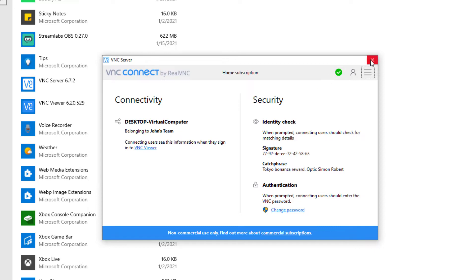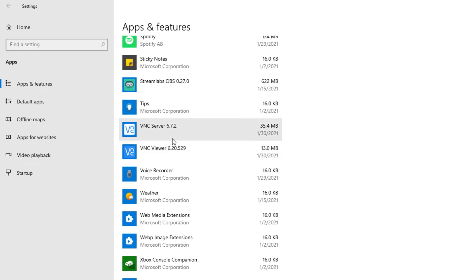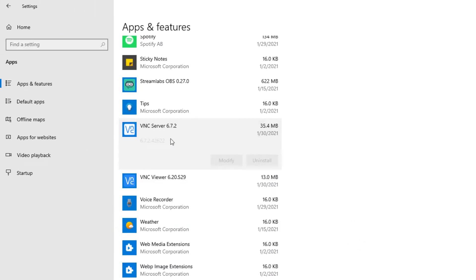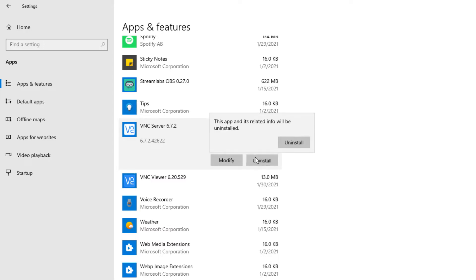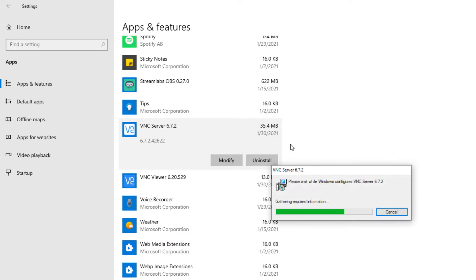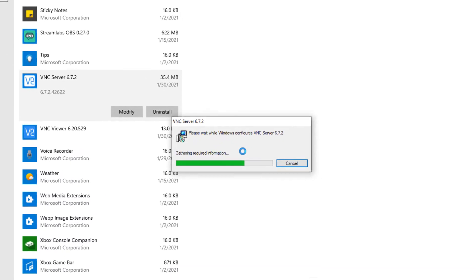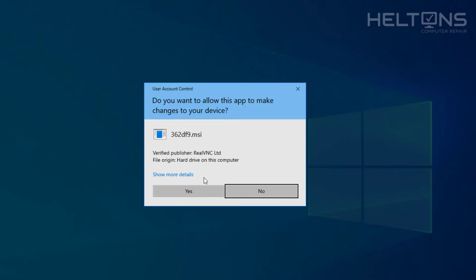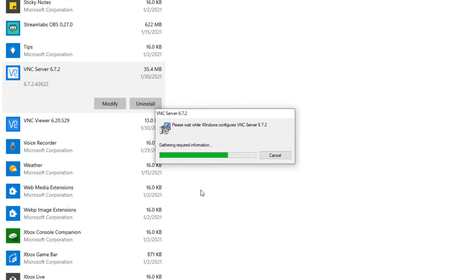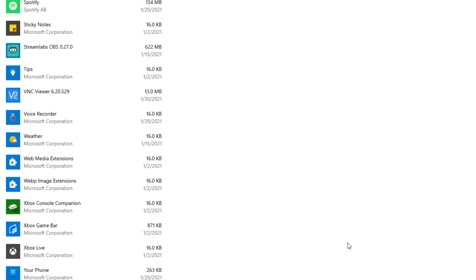What you need to do is select the program and select Uninstall. It tells us that this app and its related info will be uninstalled. Go ahead and select it. You might be prompted — go ahead and press Yes, and let the program do its work.